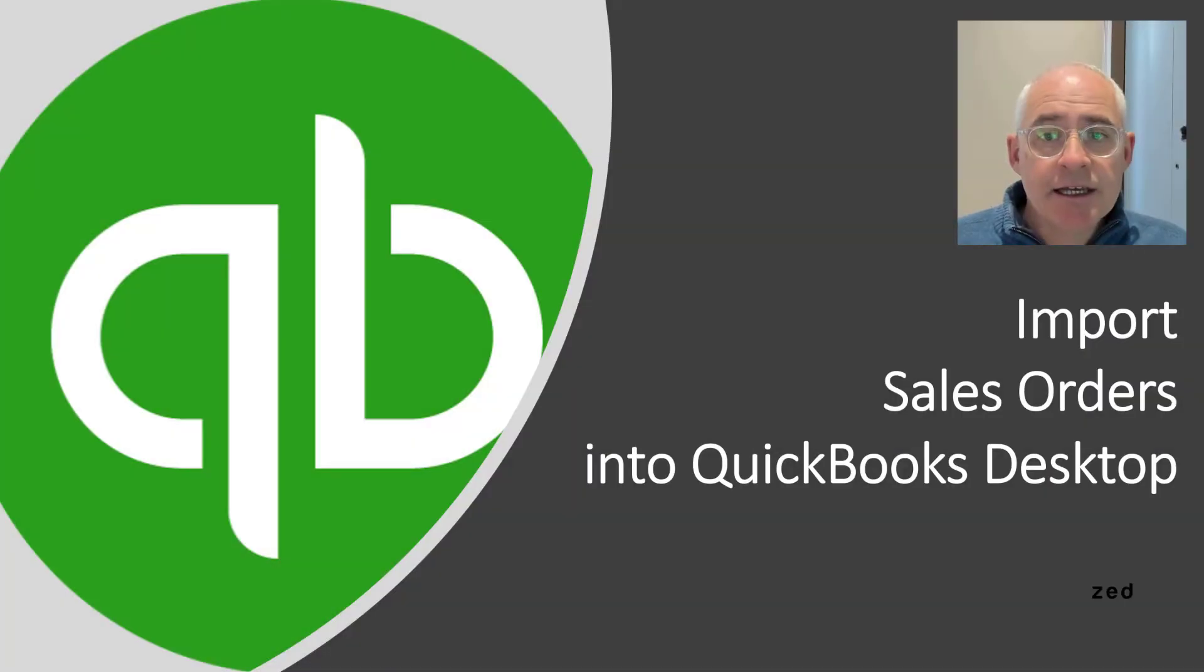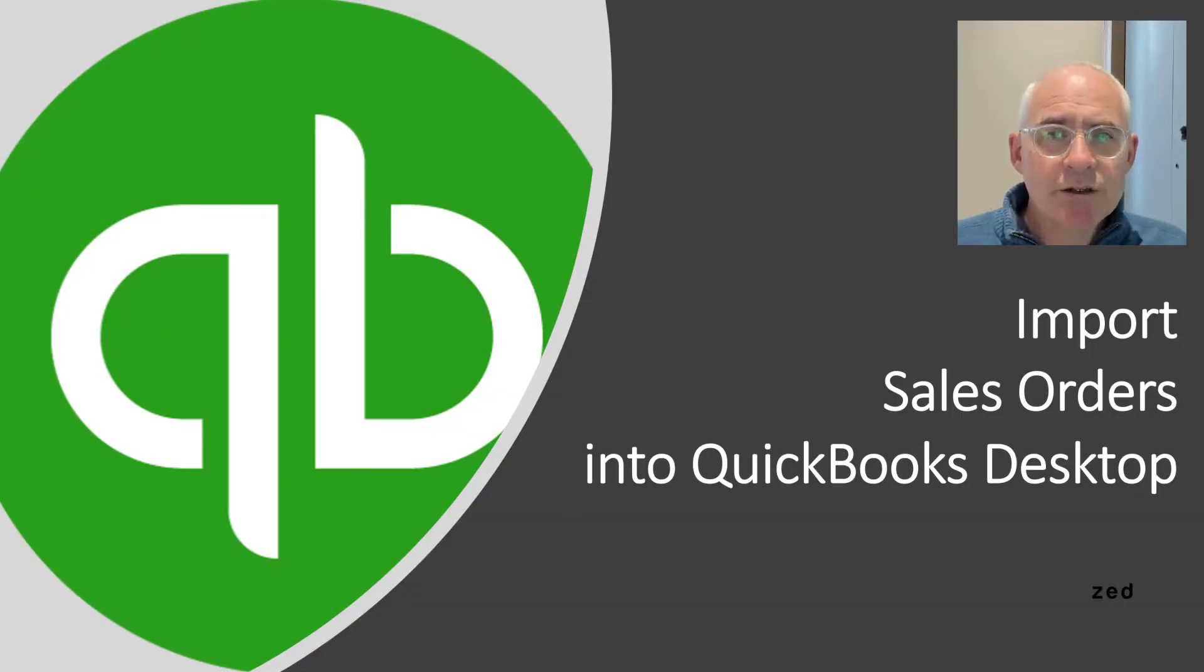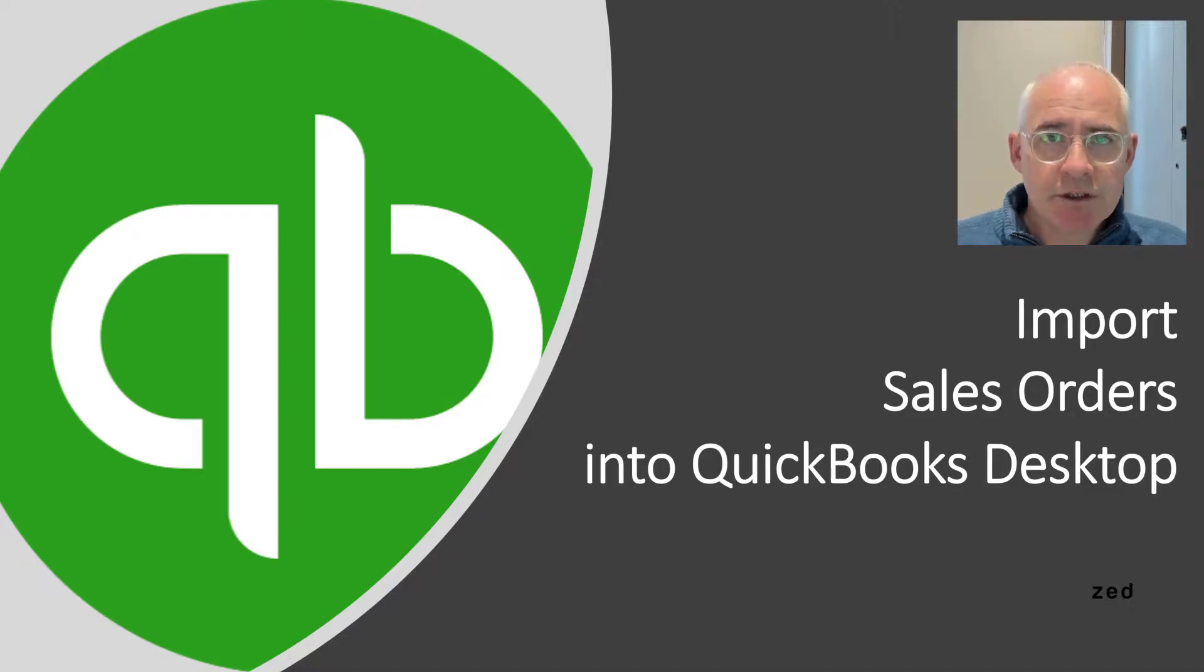Hi, in this demonstration I'm going to show you how you can import sales orders into QuickBooks desktop using Z-Axis.